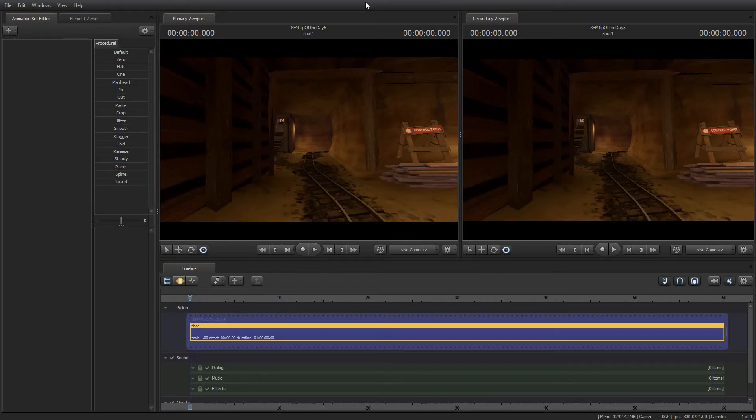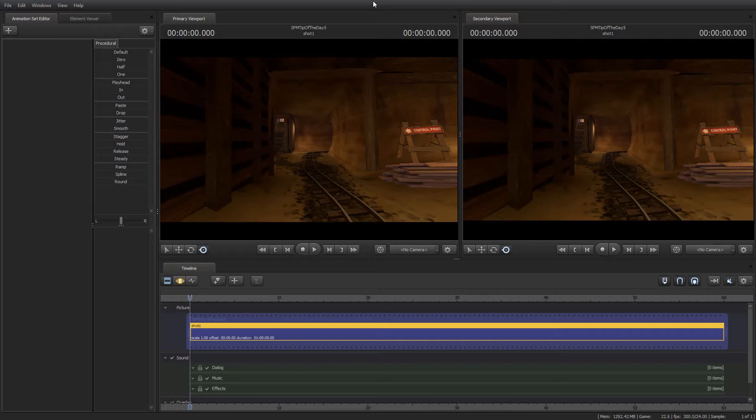Greetings my friends, Jimmer Lins here with your Source Filmmaker Tip of the Day. Today is Tip of the Day number five and in today's tip I am going to show you a little bit about particle systems.